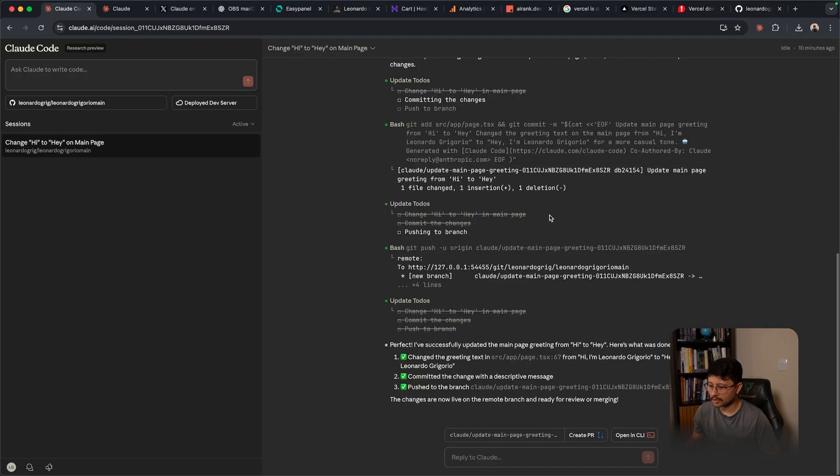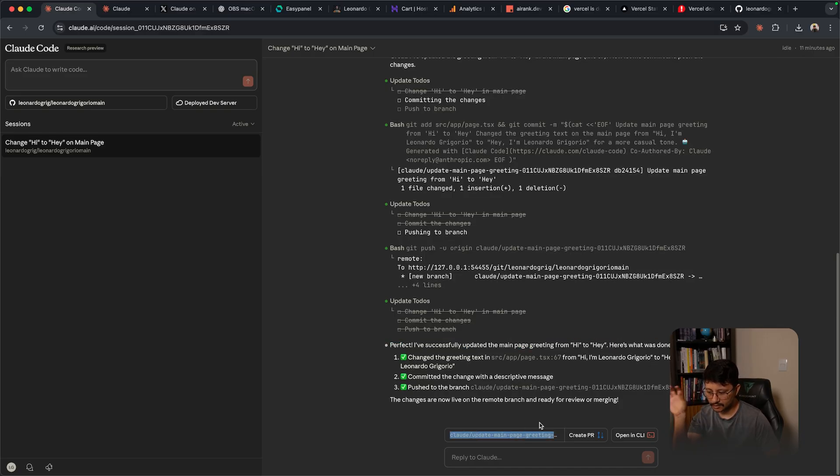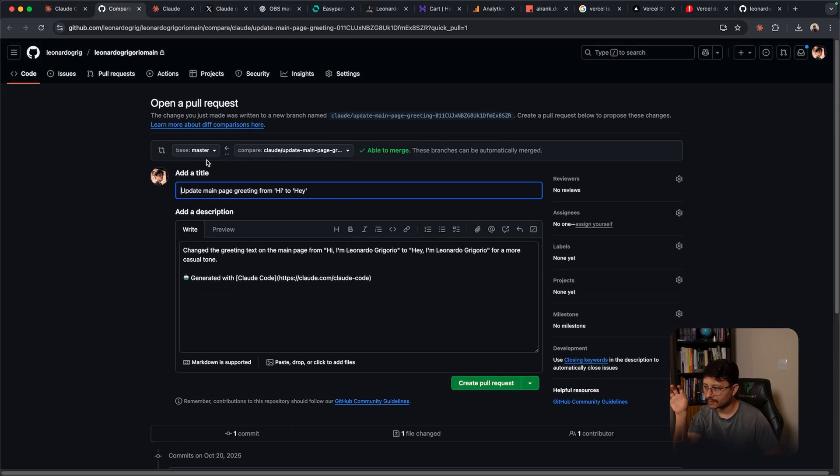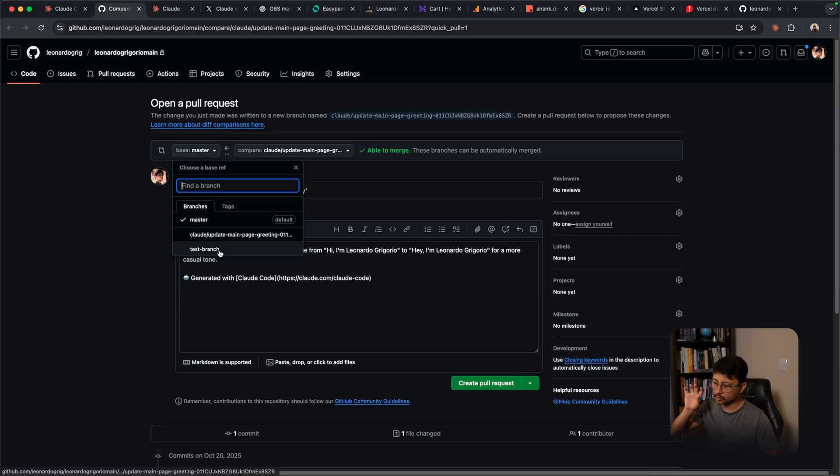Now back to our Cloud web instance. You have perfect. I successfully updated the main page greeting from hi to hey. As you can see down here this is the branch that it created for that. So I'll have to click on create PR and have that branch be merged with my test branch.